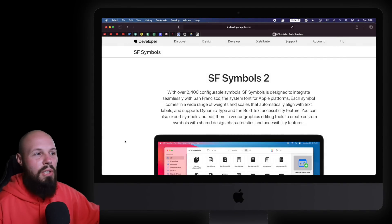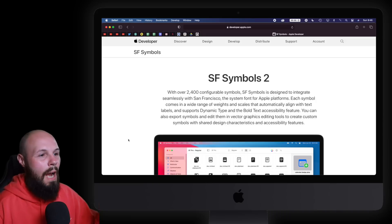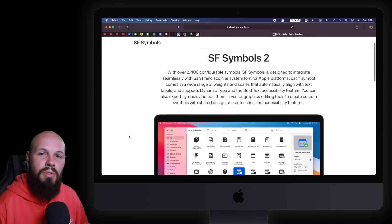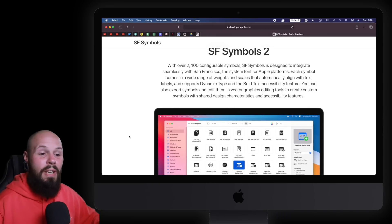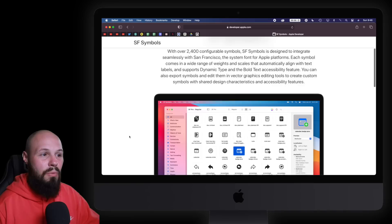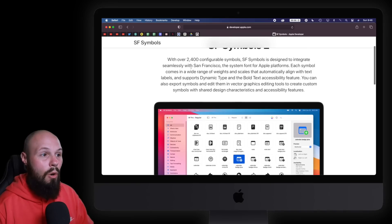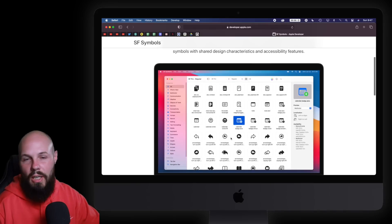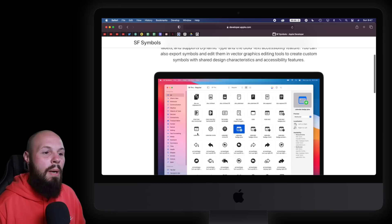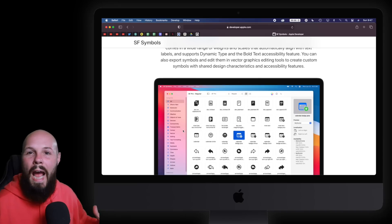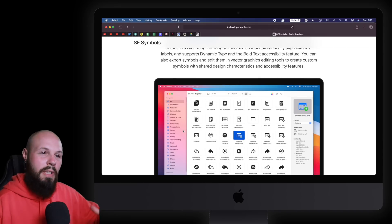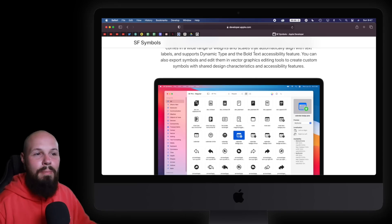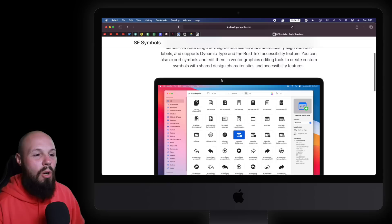But here we are at the overview, Apple's developer site, talking about SF Symbols 2. By the way, if you're not familiar with SF Symbols, real quick, again, over 2,400 configurable symbols, a little taste there, we'll dive into that. But it's basically built-in Apple icons that you can use, multicolored, monochrome, dynamic type, bold text, all that stuff.